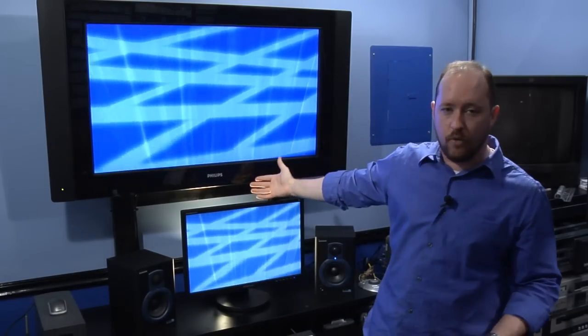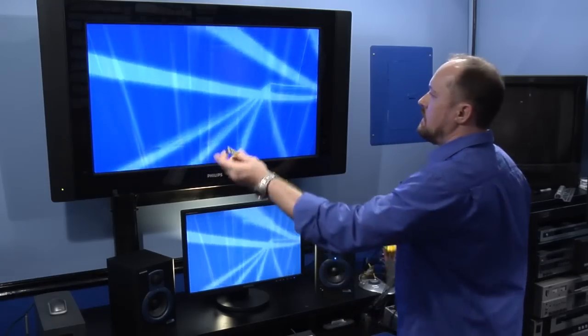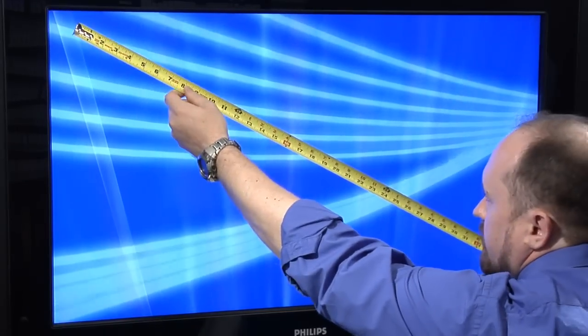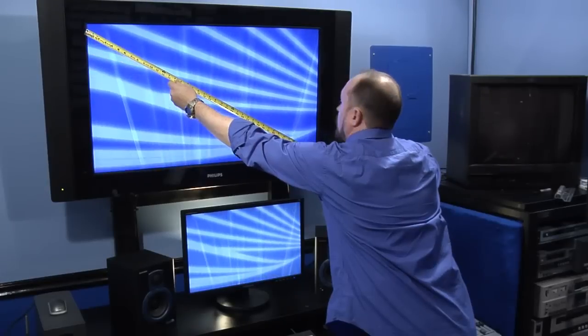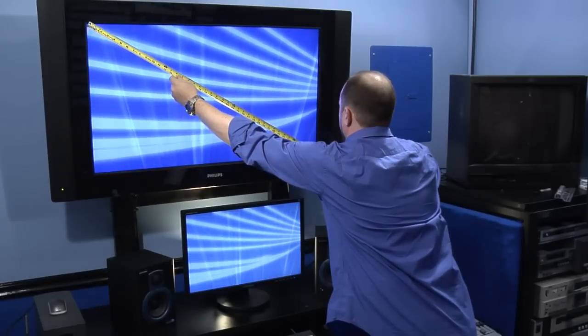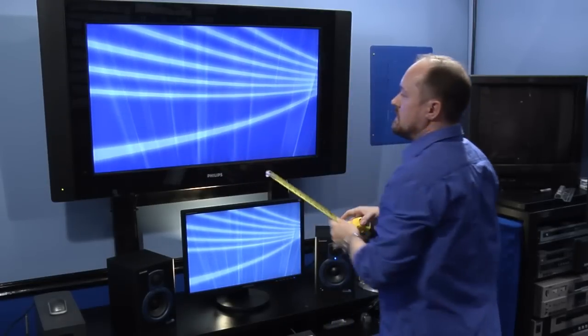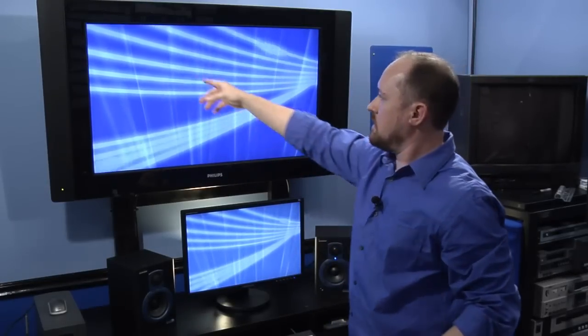This is a 42 inch screen. The viewable area corner to corner is about 42 inches from corner to corner.